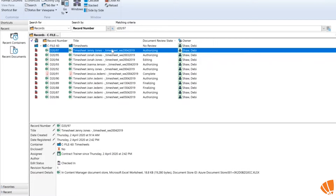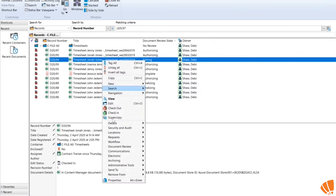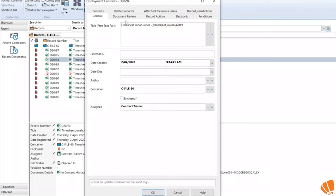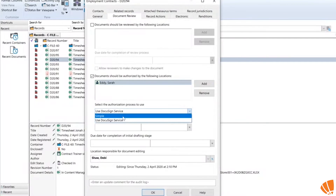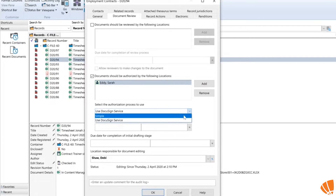Within the authorization process in Content Manager you've got two options: you can use a simple service where you flow your document through Content Manager and authorize it that way, or you can use the DocuSign service, which is what we're going to use and show you today.